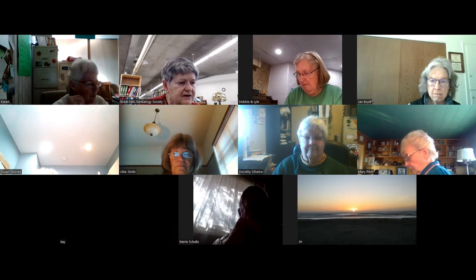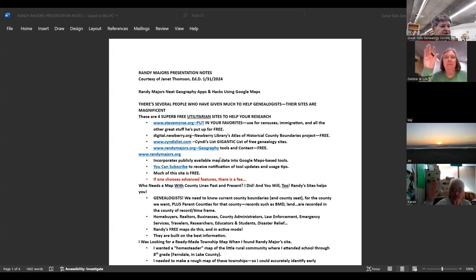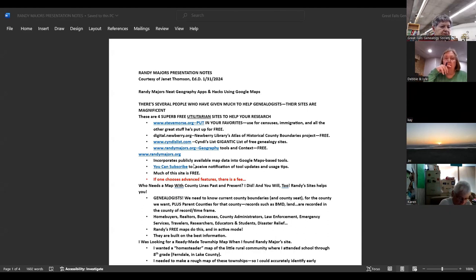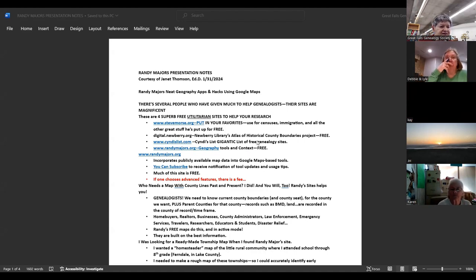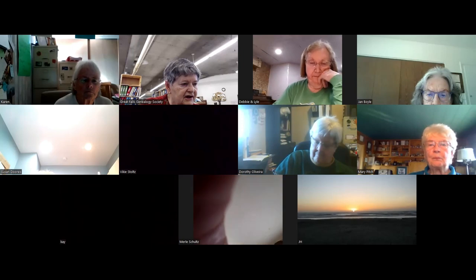I'll show the handout briefly on the share screen so we can see if we're all on the same page. There are about five pages of handouts. It covers most of the presentation but certainly not all the examples, because that would have taken many large bytes. I'm going to stop the share on that and go to the presentation.